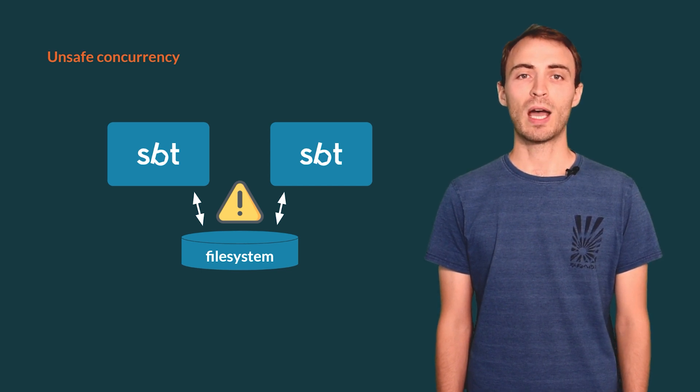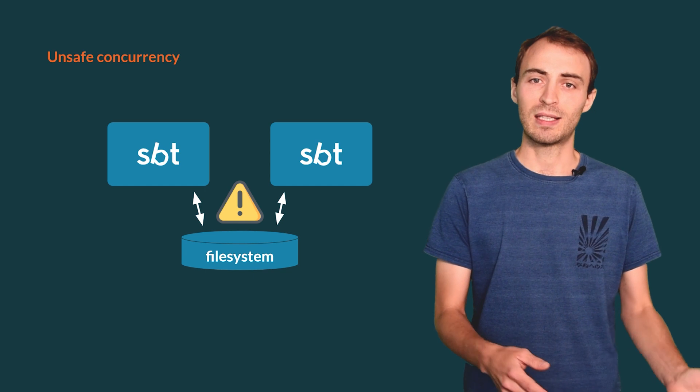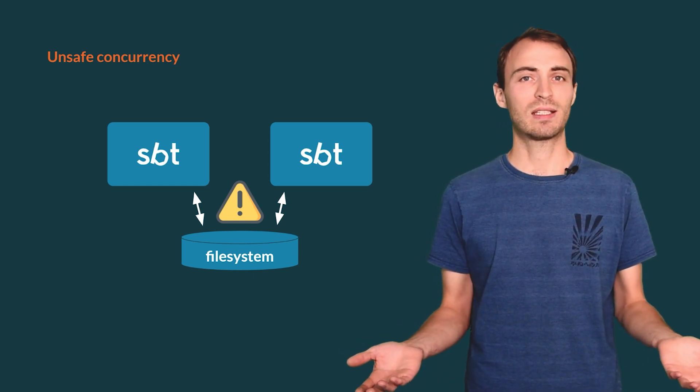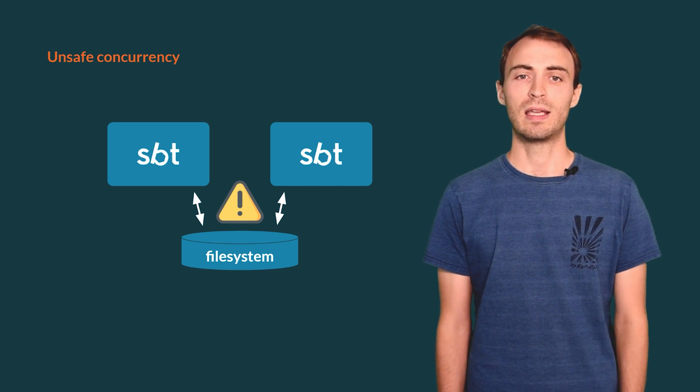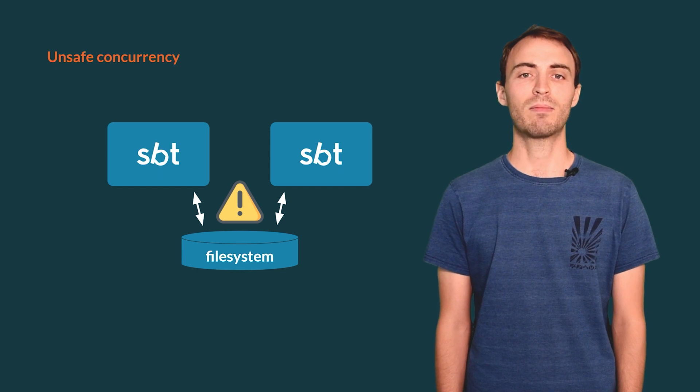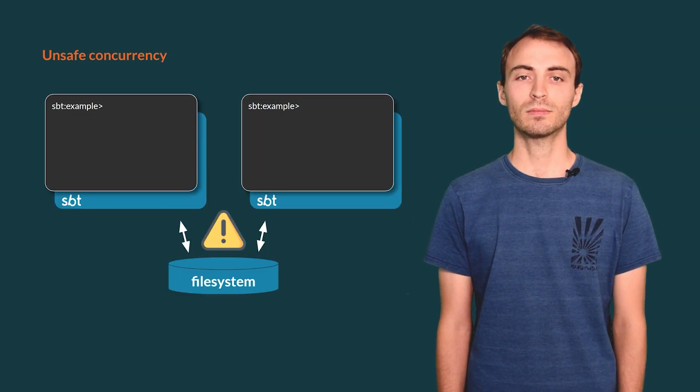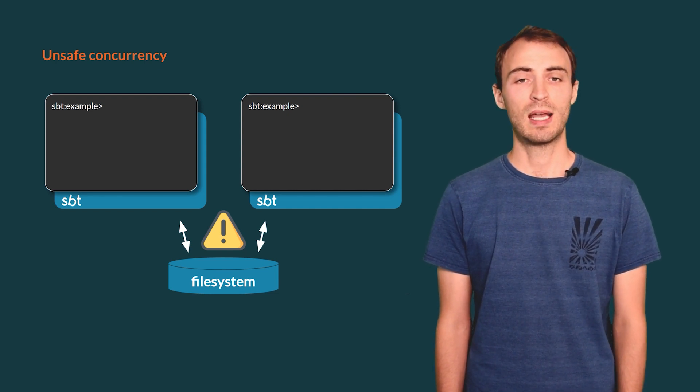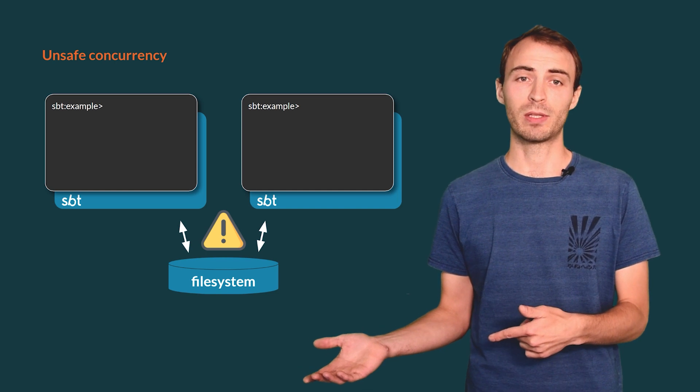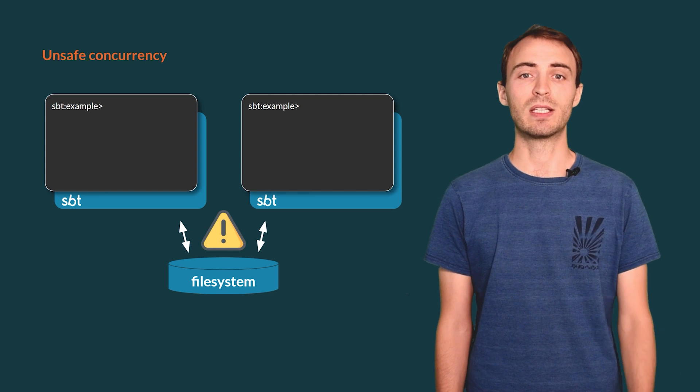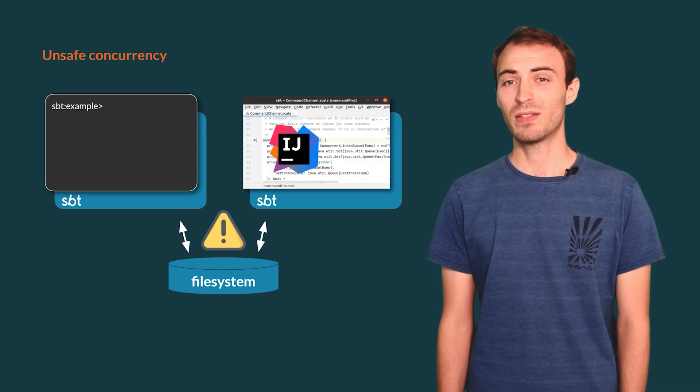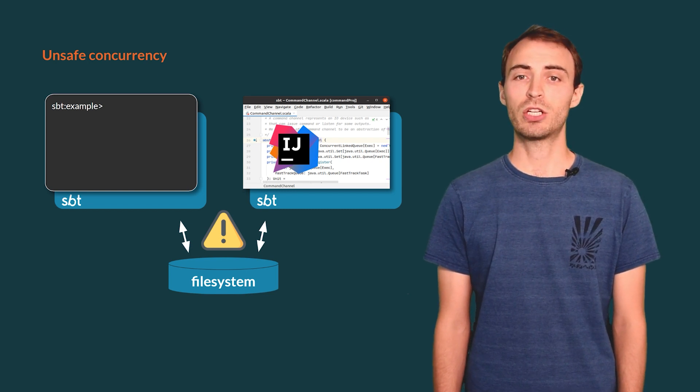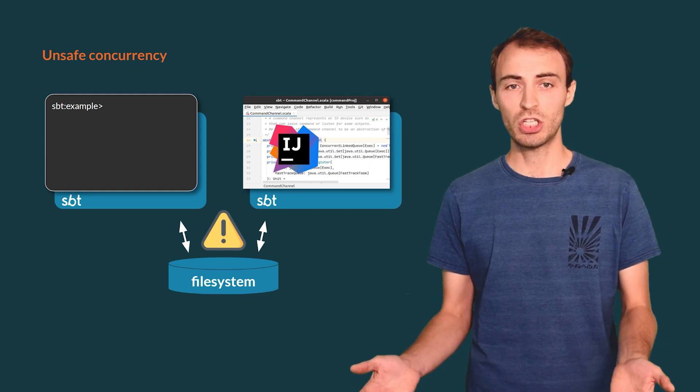Suppose now that we have two SBT processes running in parallel. If they read and write the same cache files at about the same time, things can go wrong. That could corrupt the state of the build. In other words, concurrency between two SBT processes in the same project is not supported. This is a problem because sometimes we open SBT in one terminal and sometimes in another terminal. We always have to remember where SBT is running and make sure there is only one running. In particular, your IDE runs SBT to import the build, trigger a compilation, or run a test. This could conflict with your SBT shell.